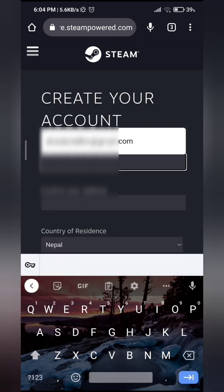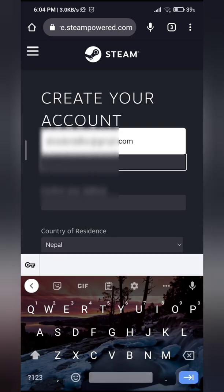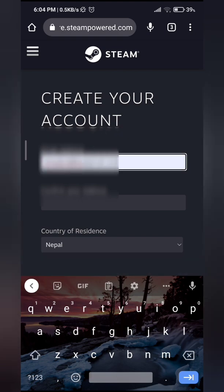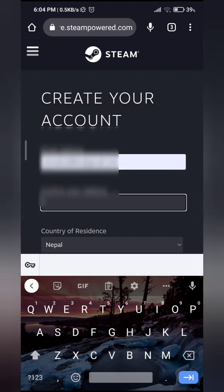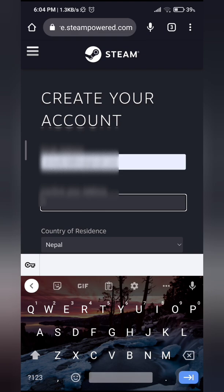So go ahead and enter your email address, retype your email address right here.